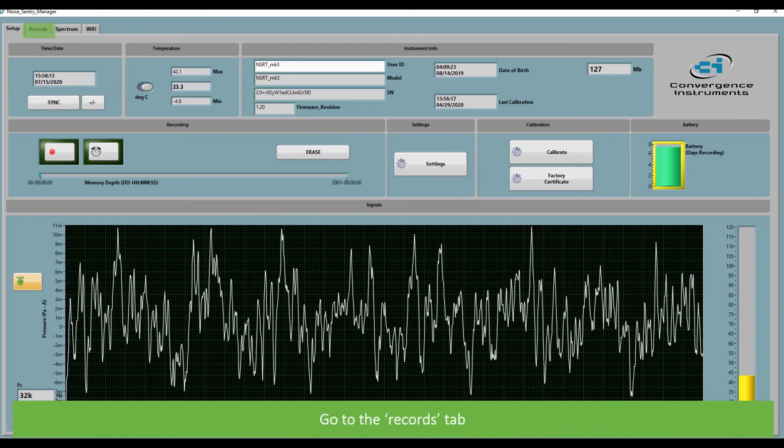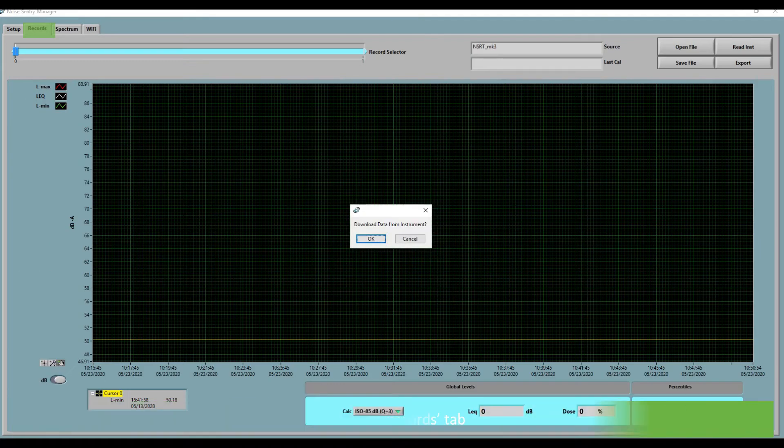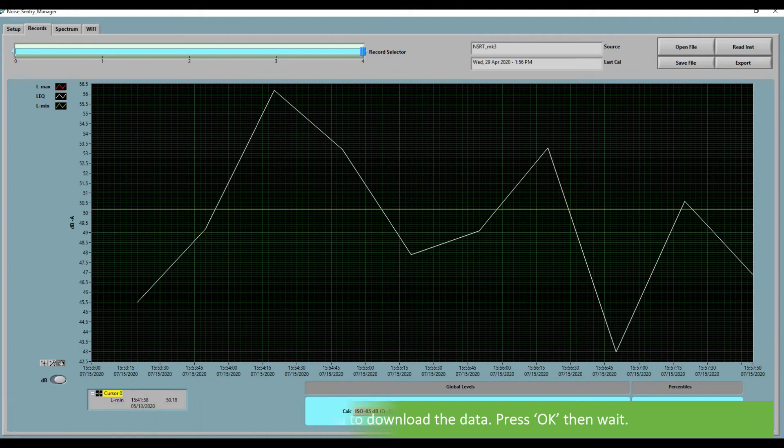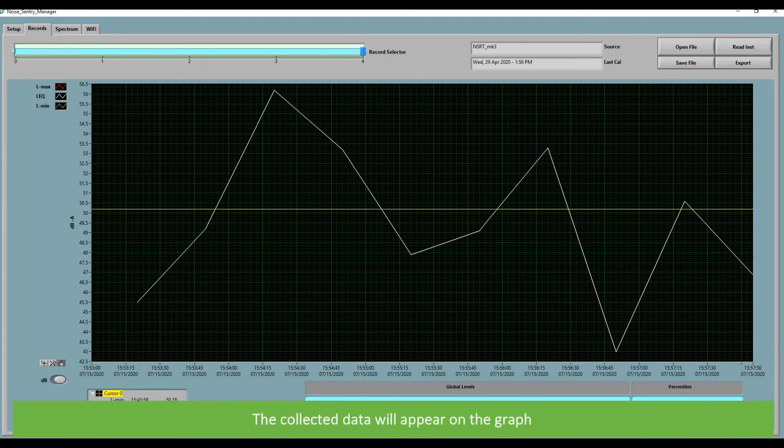Go to the records tab. The software will now prompt you to download the data. Press OK then wait. The collected data will appear on the graph.